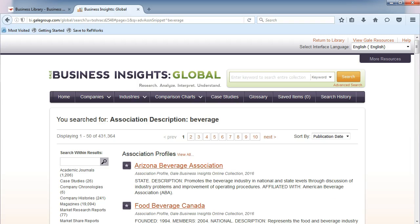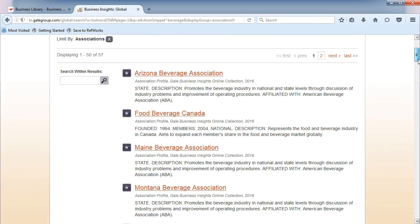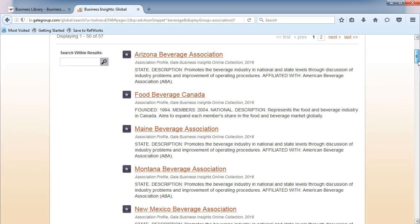Next to Association Profiles, click View All. Now we can find many associations targeted to the beverage industry.